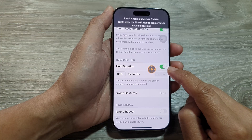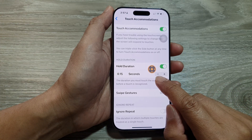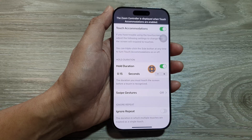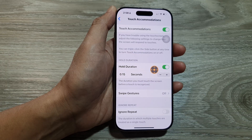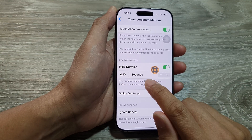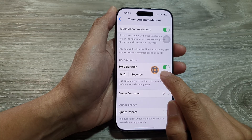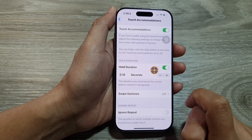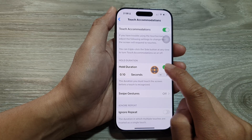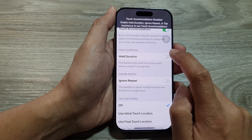When you turn this on, you can tap on the minus button or the add button to change the hold duration. You can tap the minus button to reduce the time or the plus button to increase the time. And if you want to turn it off, you can tap on the toggle button to switch it off.